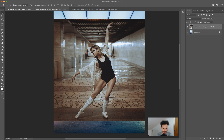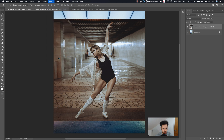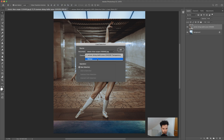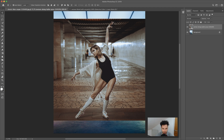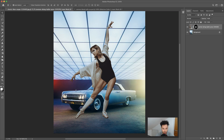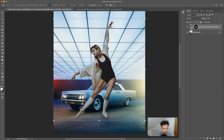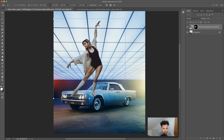First things first, we need to make a selection, which I've already done to speed things up. I'll go to Select > Load Selection and choose 'woman', then click OK. We do have a full course on making selections if you're unsure — I used the pen tool to get a nice accurate selection. Now with the selection made around the woman, I'll click the layer mask icon, which creates a layer mask around our selection revealing just the woman.